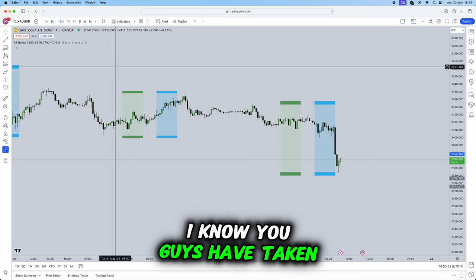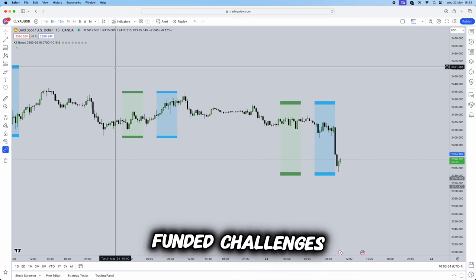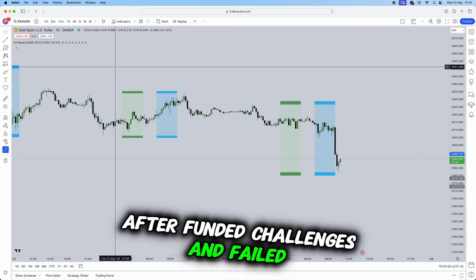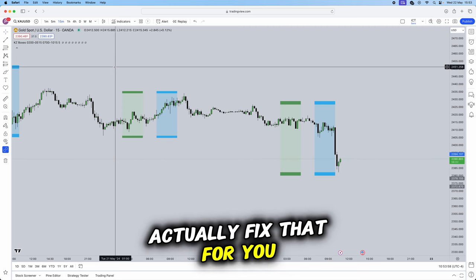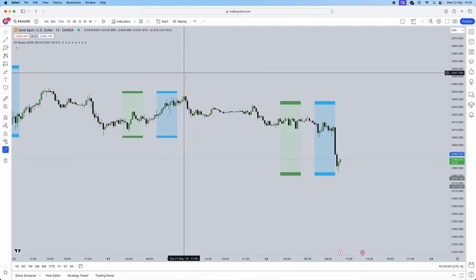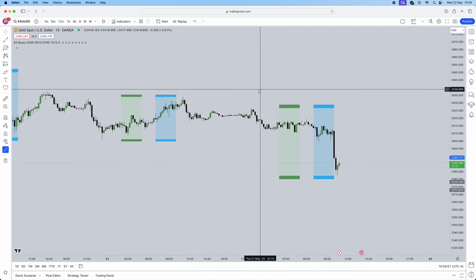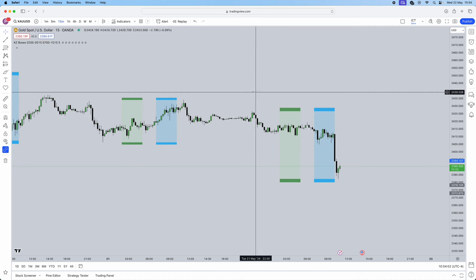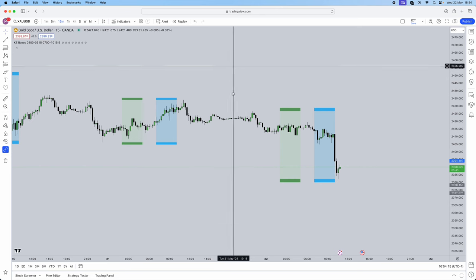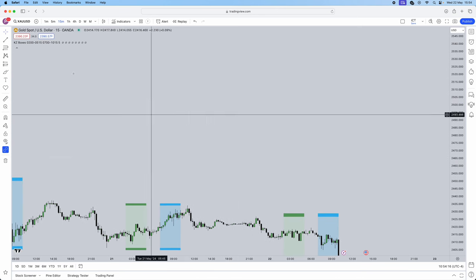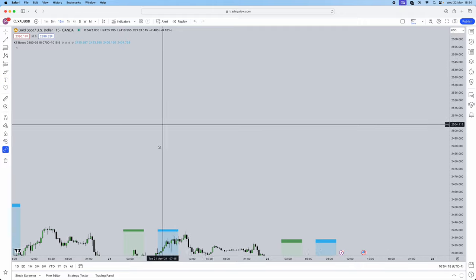Now jumping into the video, I know a lot of you guys have taken funded challenges after funded challenges and failed so many, but I'm here to actually fix that for you. What I want to go over is the sort of rules you want to be approaching when you actually start a challenge. I'll tell you about the strategy side shortly after talking about the tips and tricks that can help you approach a prop firm challenge. Make sure you guys also take notes as well.